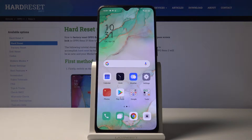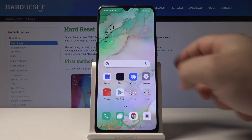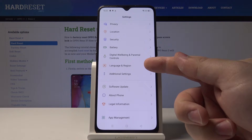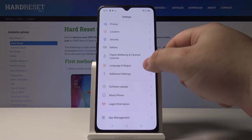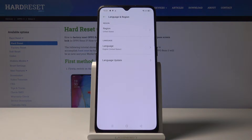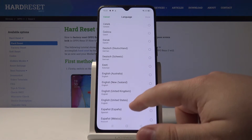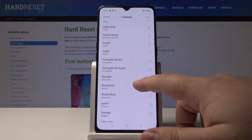Hi, in front of me I have OPPO Reno3 and I'm going to show you how to change the language on this device. First let's open the settings. Now scroll down and tap on the language and region. Here select language and scroll through the list of languages and tap on the one you want to use.